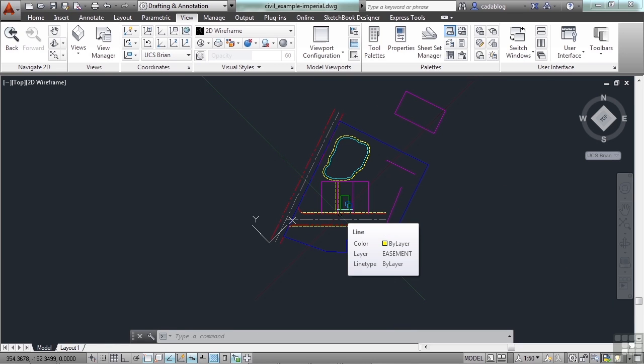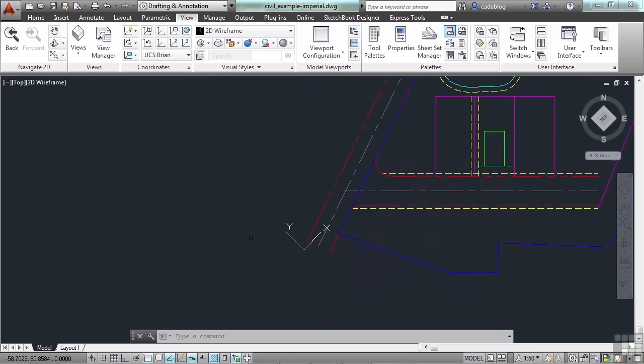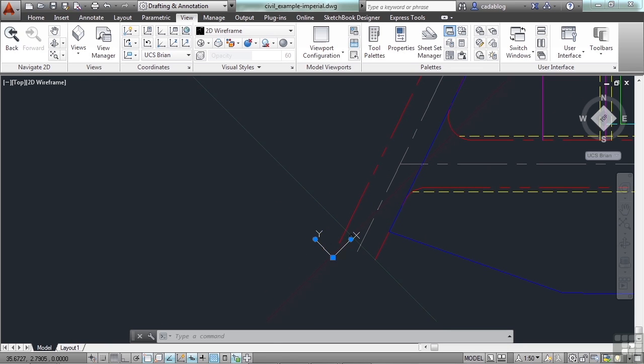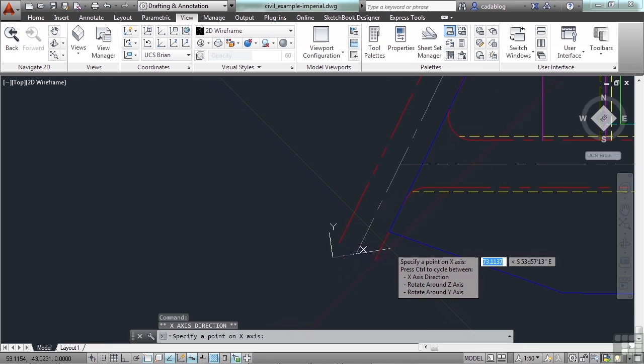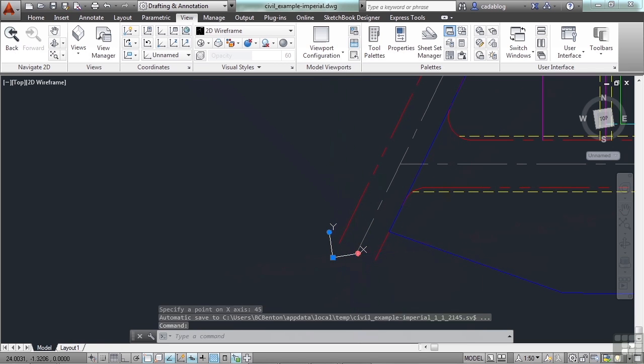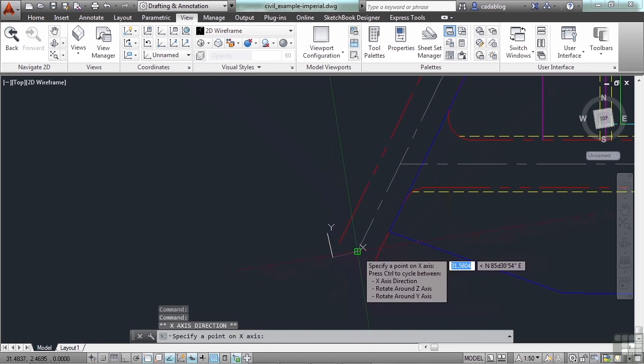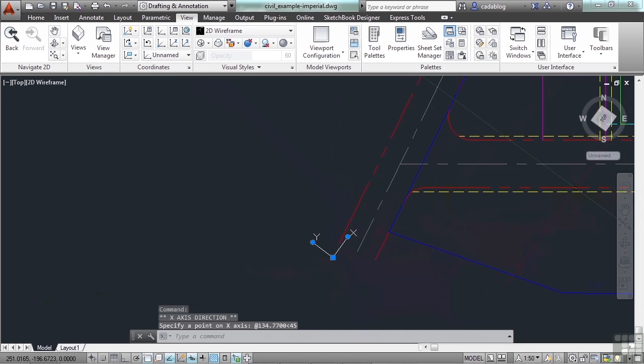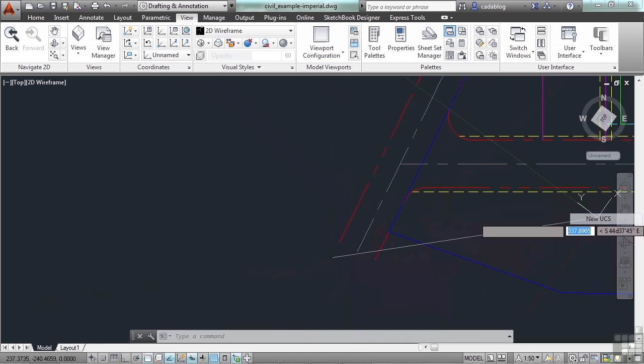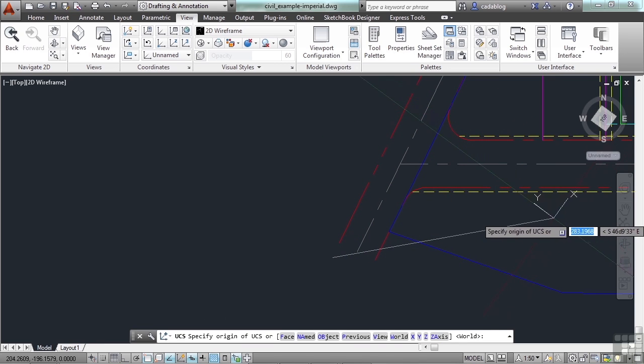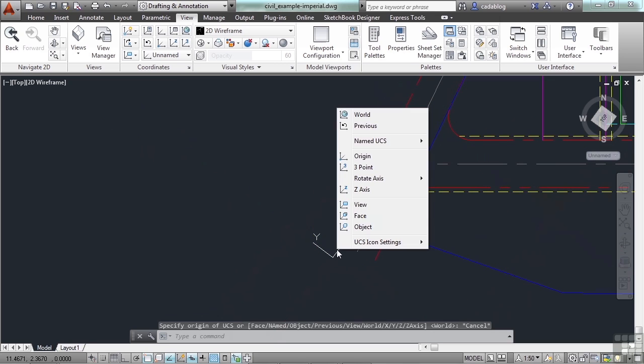Now another way you might want to use a UCS is if you're making an isometric drawing or maybe a PNID sheet where you need to work at specific angles. You can create those. You can create a UCS, let's say at 45 degrees. I select my UCS and I grip edit it. And I go to 45 degrees.